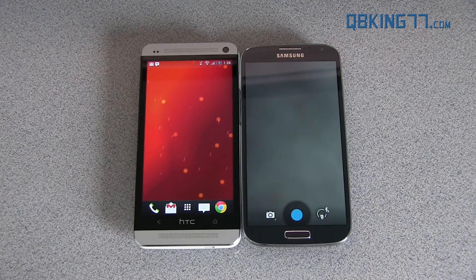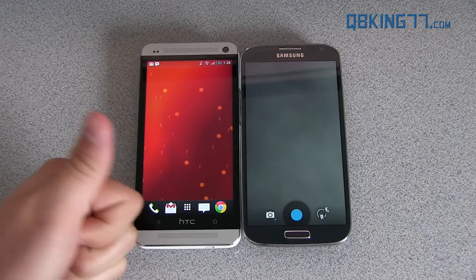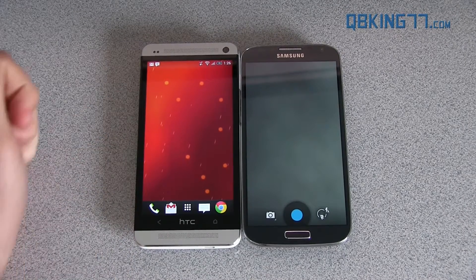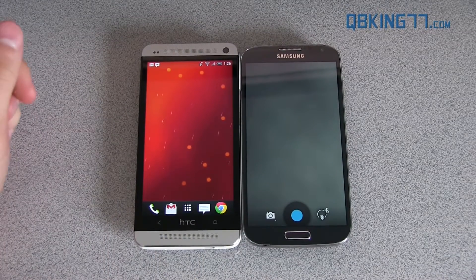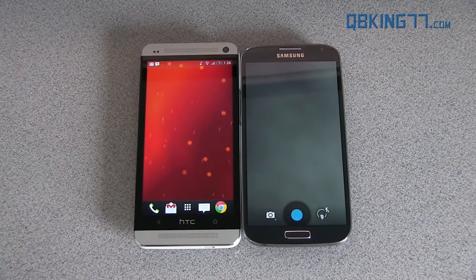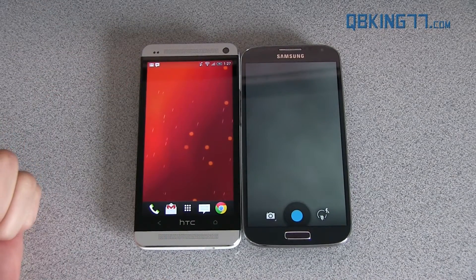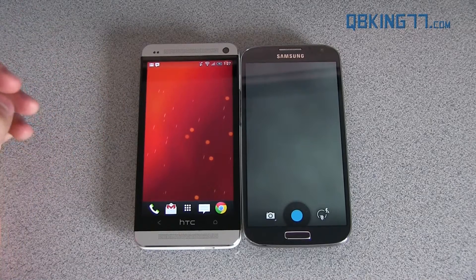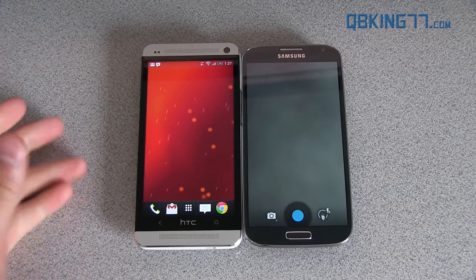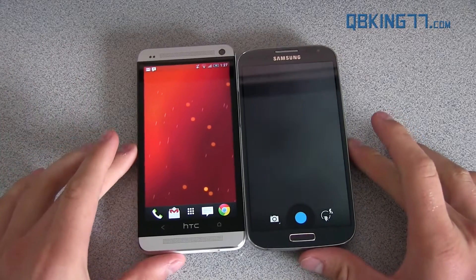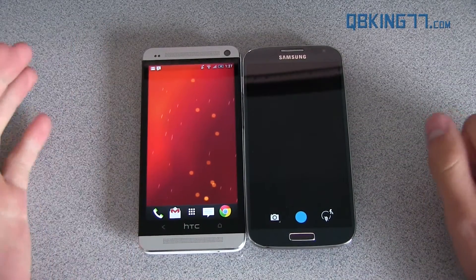Hey everyone, Tim Schofield here from cubitking77.com, doing a video showing you how to get the newest AOSP camera application and live wallpaper from the Google Play Edition devices such as the HTC One and the Galaxy S4. In the Play Store you can actually buy an AOSP based HTC One or Galaxy S4 that just comes with vanilla Android, no manufacturer overlay. We've pulled out a couple of applications from the ROMs so now you can get the camera application and live wallpaper on your device.